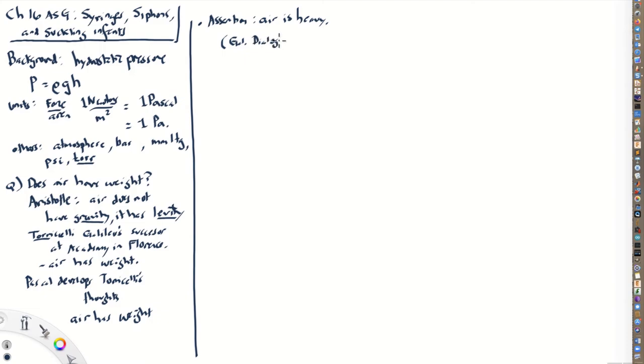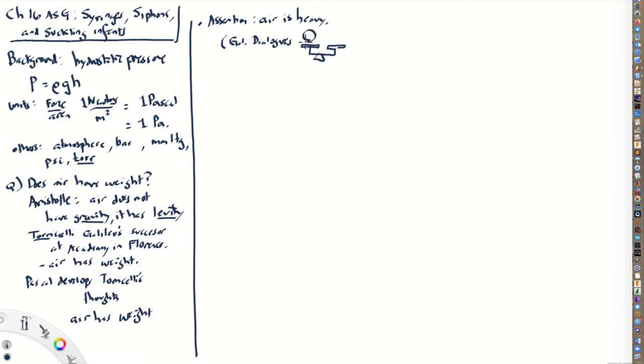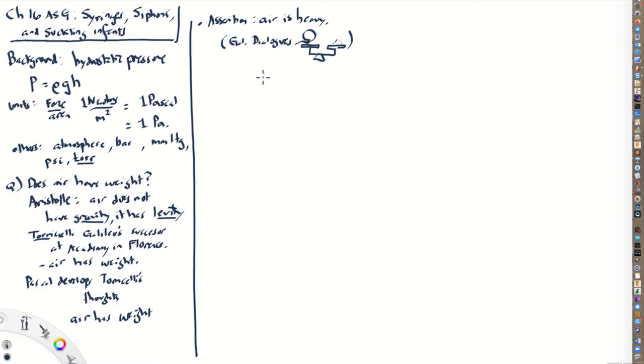This is something that Galileo, in Galileo's dialogues, he mentions that you can take a scale and on one side put a balloon and fill it up to different pressures. And then on this side, you can balance it with little grains of sand and you can see how many grains of sand it takes to balance it. And he found that air in fact has weight.